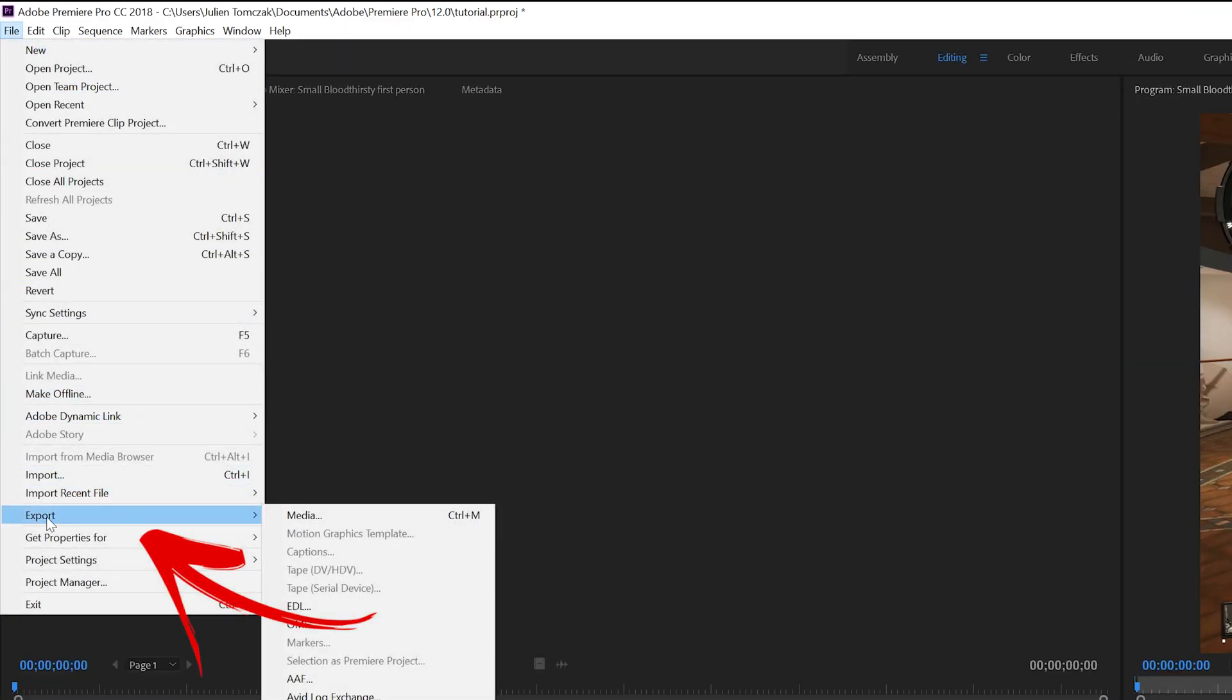After that click on use maximum render quality and make sure that you're exporting the video and the audio so make sure to check mark these boxes right here.